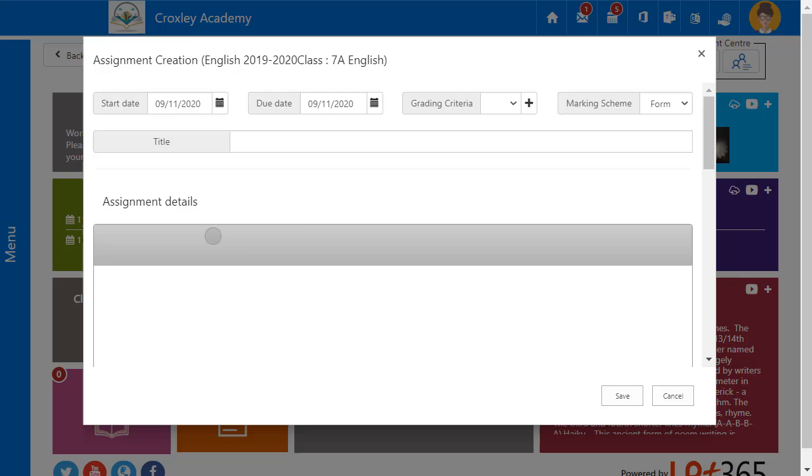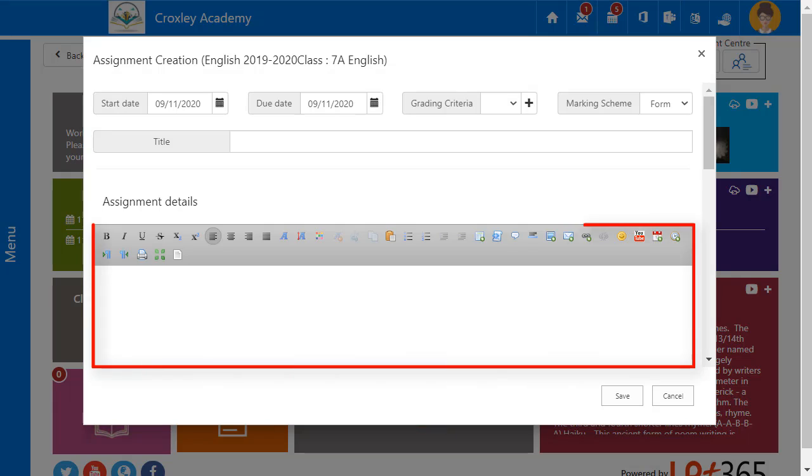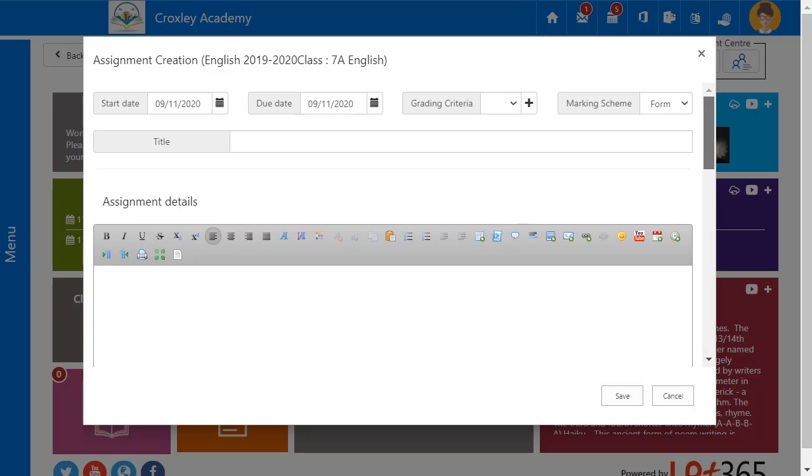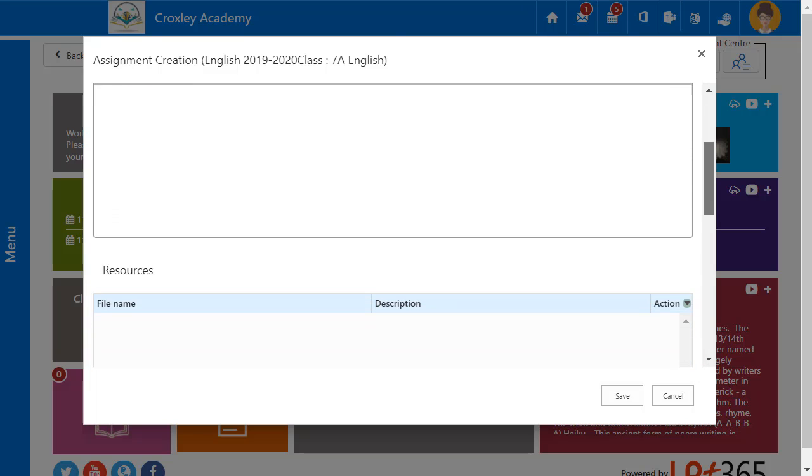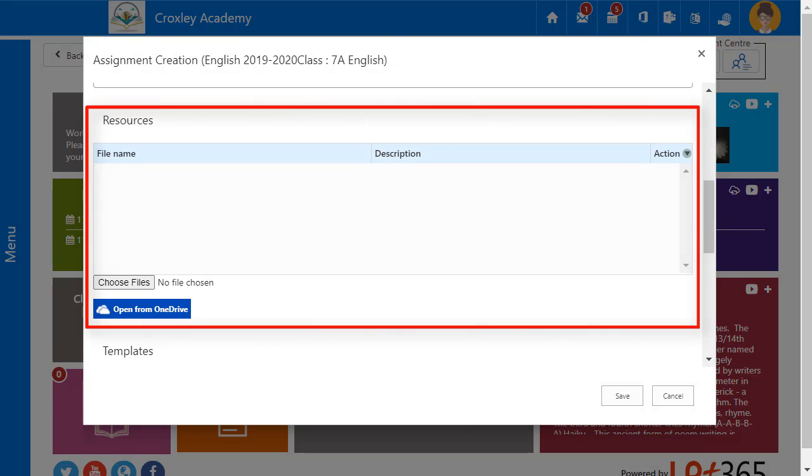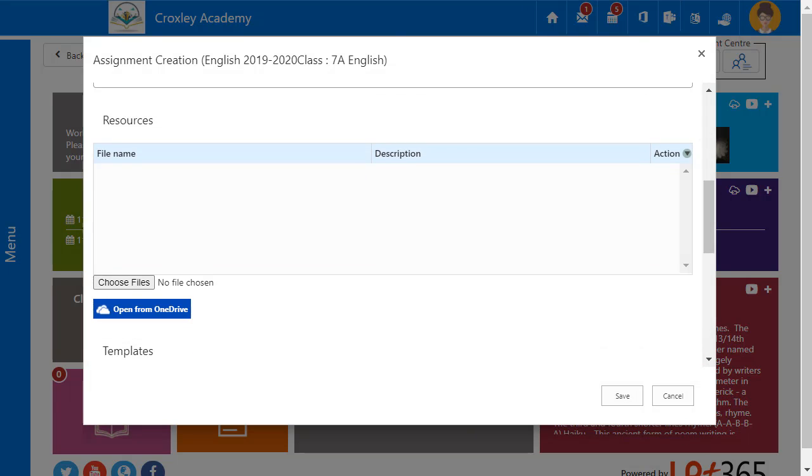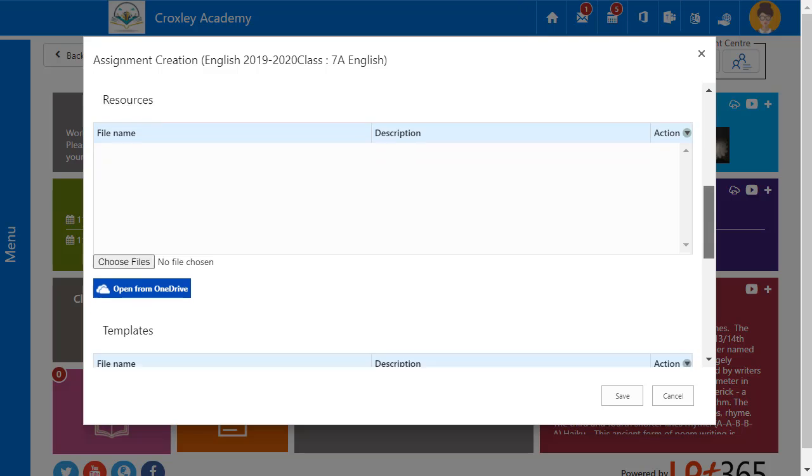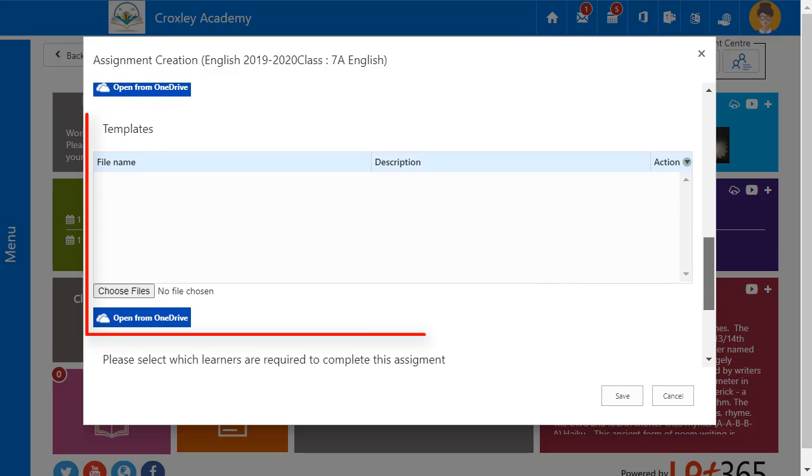Assignments provides the teacher with a rich text editor to format text and include images and videos. Resources and templates can be added from the teacher's device or from their OneDrive.